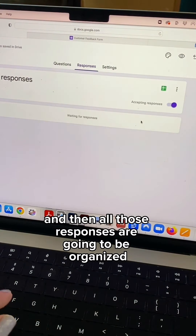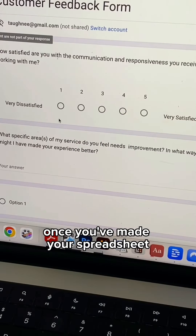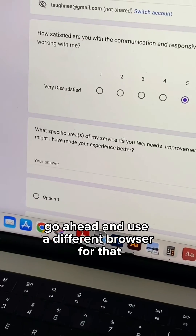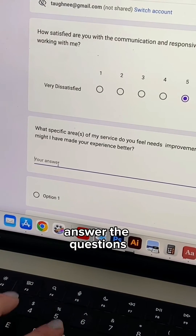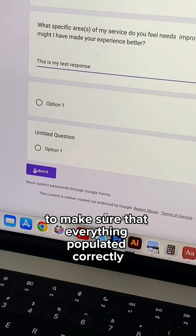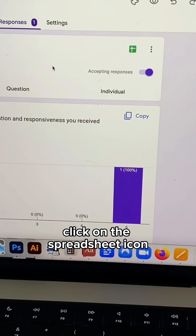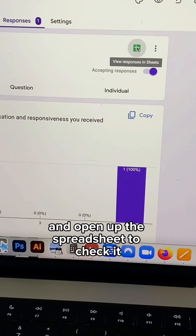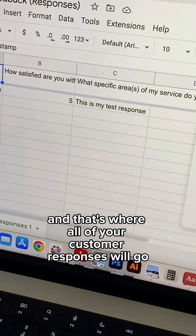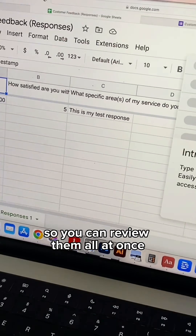All those responses are going to be organized inside of a spreadsheet for you to review. Once you've made your spreadsheet, you can test your new form. Go ahead and use a different browser for that, answer the questions, and then check your spreadsheet to make sure that everything populated correctly. Go over to the form and you'll see you now have one response. Click on the spreadsheet icon, open it up, and there you'll see your test response along with all future customer responses.